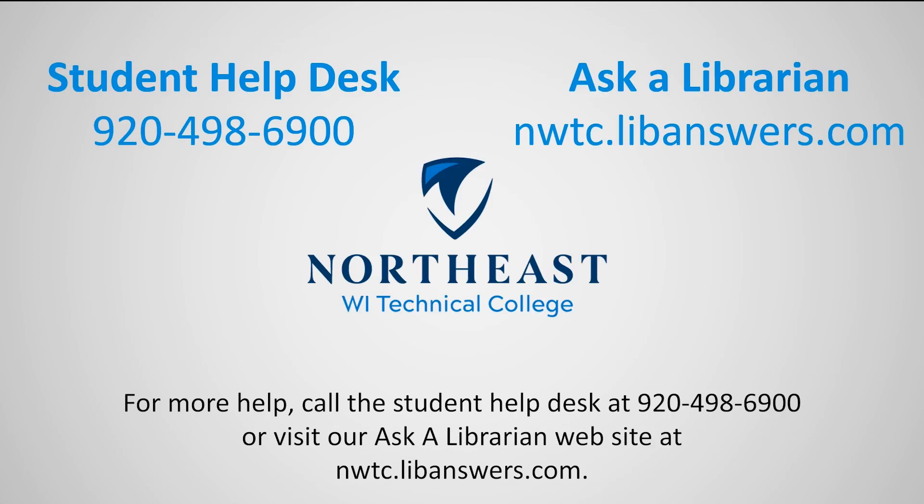For more help, call the Student Help Desk at 498-6900 or visit our Ask a Librarian website at nwtc.liveanswers.com.